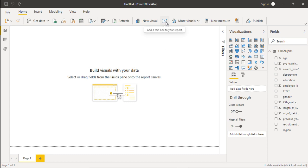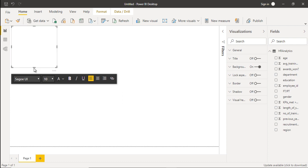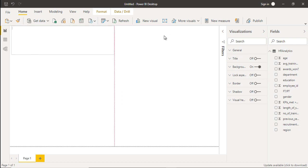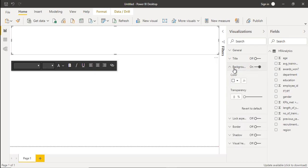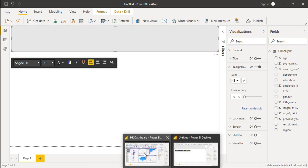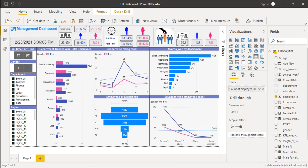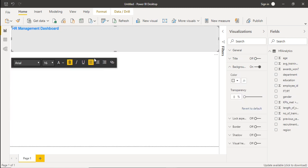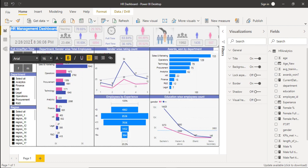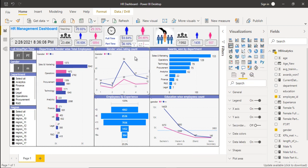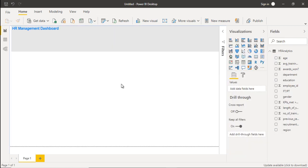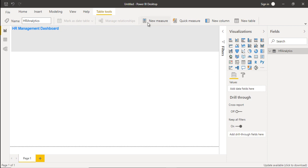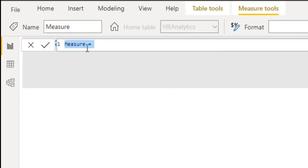Let's try to create the dashboard. First of all we need to use a text box — click on that and resize it. Go to the background and put a little bit of gray color. Now go to the existing one — the first thing is the HR management dashboard title, so we have written that and we can copy and paste it for the new one. The second thing is the date and time. For date and time we need to create a measure that will display the current date and time. Go to the table, click on new measure, and call this as current date and time.